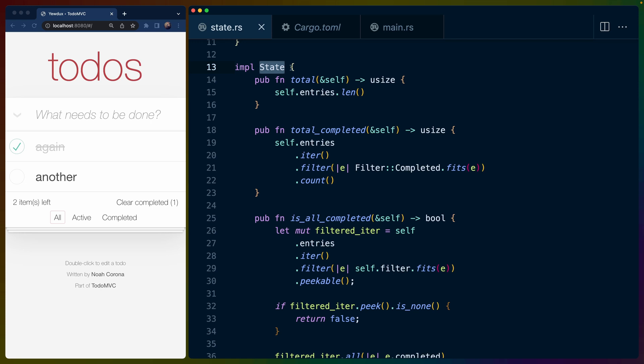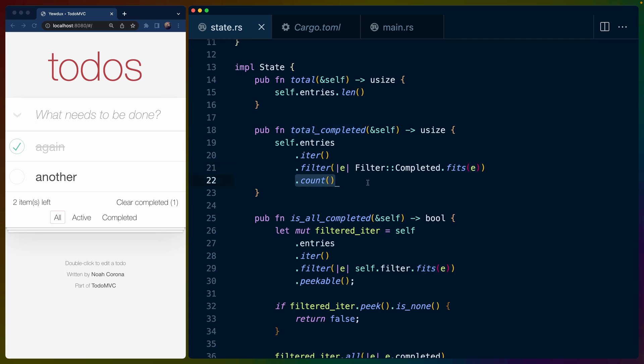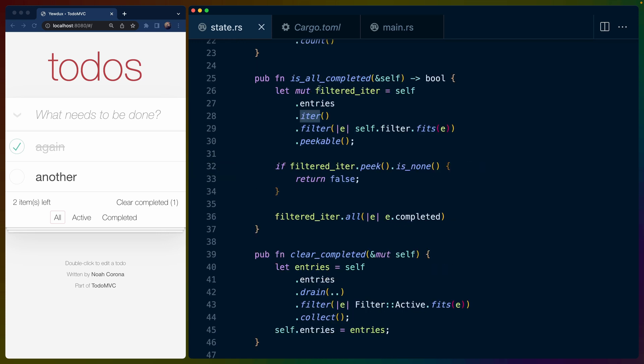So we're defining functions that are associated with this type. And these are just arbitrary. So we're defining like total, for example, which will give us self.entries.length or total_completed, which will give us self.entries.iter filter for only the ones that match and then count them. Similarly, we have a clear_completed function,